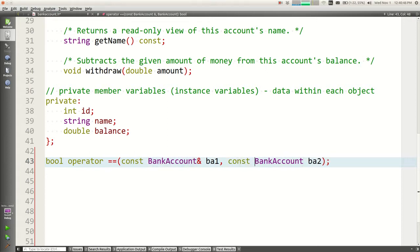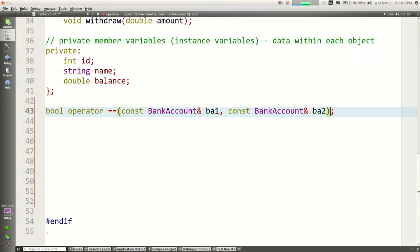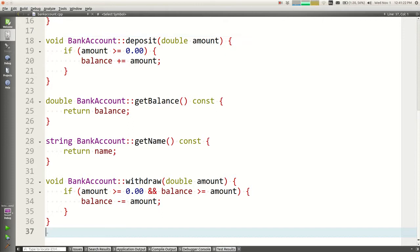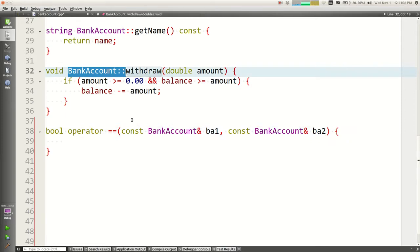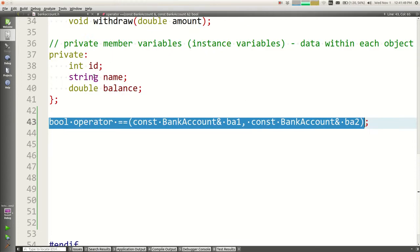The return type of equals-equals is bool — true or false. You should pass bank account objects by reference since passing objects makes a copy. Equals-equals doesn't modify the accounts so you should take them as const references. You might be confused: you thought const goes at the end, but that's for member functions inside a class. This operator is a free-floating function that takes bank account operands, not a class member, so const goes at the front of the parameter, not the end of the function heading.